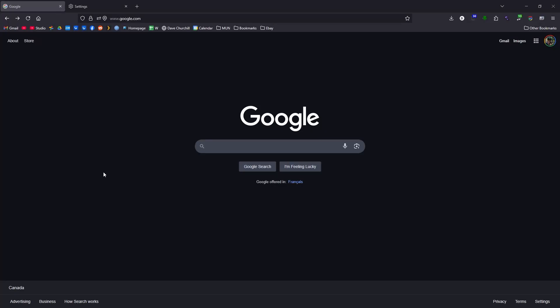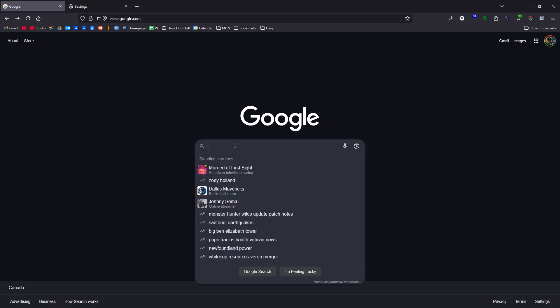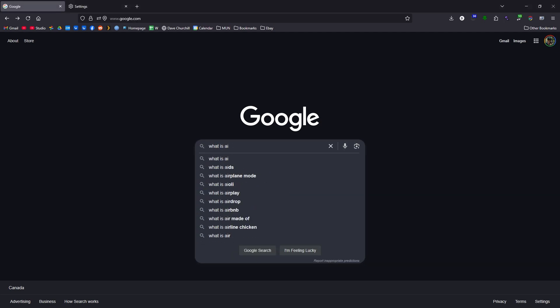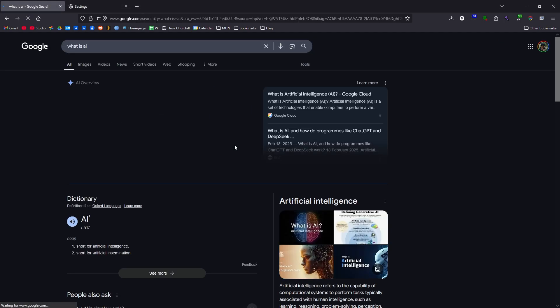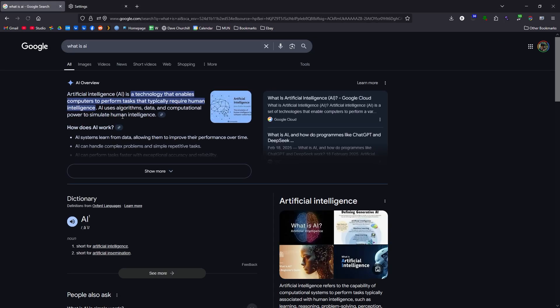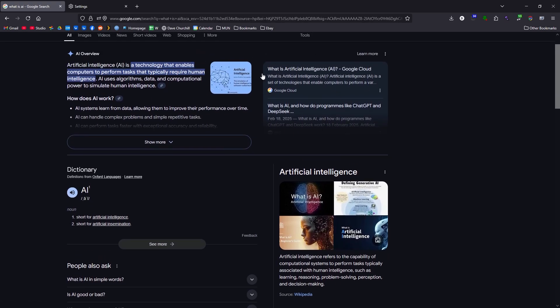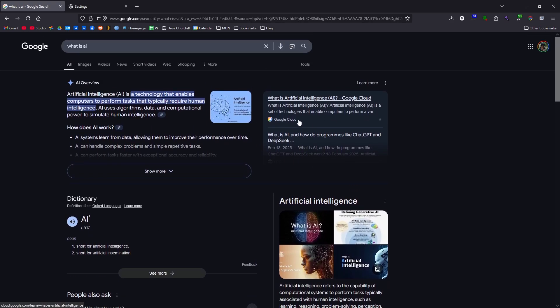Hey everybody, just making this quick video to show you how to turn Google back into the old Google. So here, for example, I can type 'what is AI' into Google, and that'll bring up all this AI garbage — dictionary, ads, all this other kind of stuff.